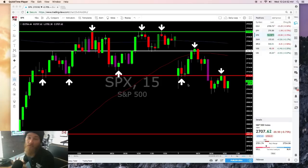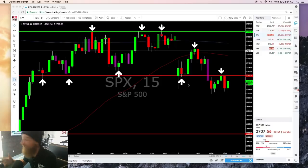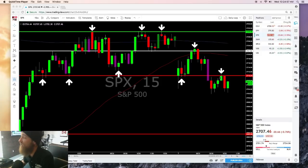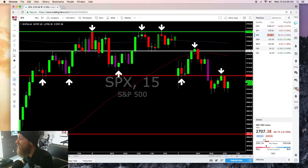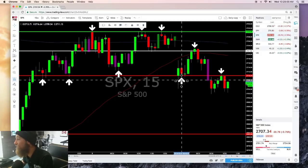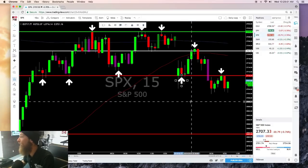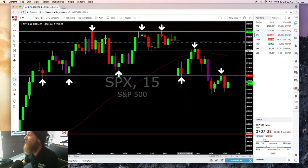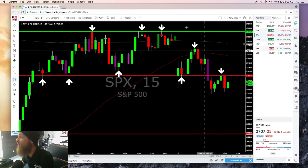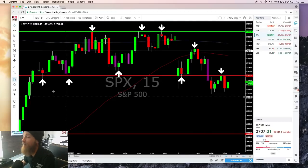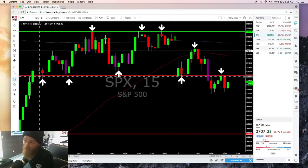I'm sure everybody uses different ones — some people trade the hourly, the five-minute, the one-minute even — but that's just not for me. I use the 15-minute and it seems to do me well. And with the pivots I've been talking about, you can see how much it's respected.